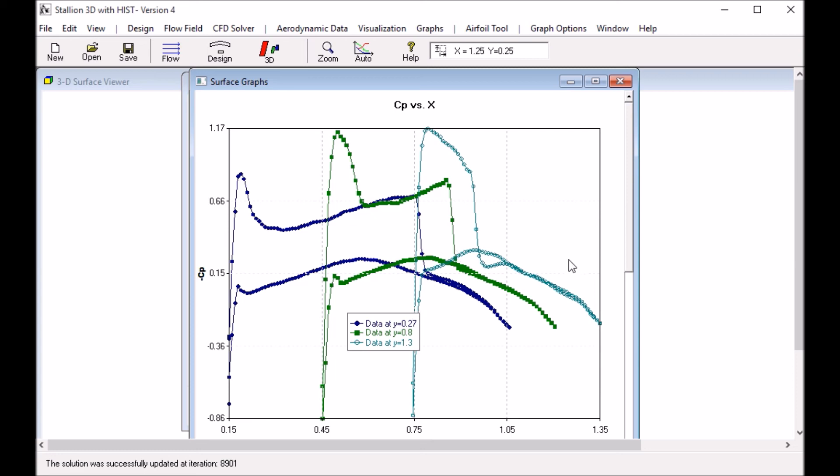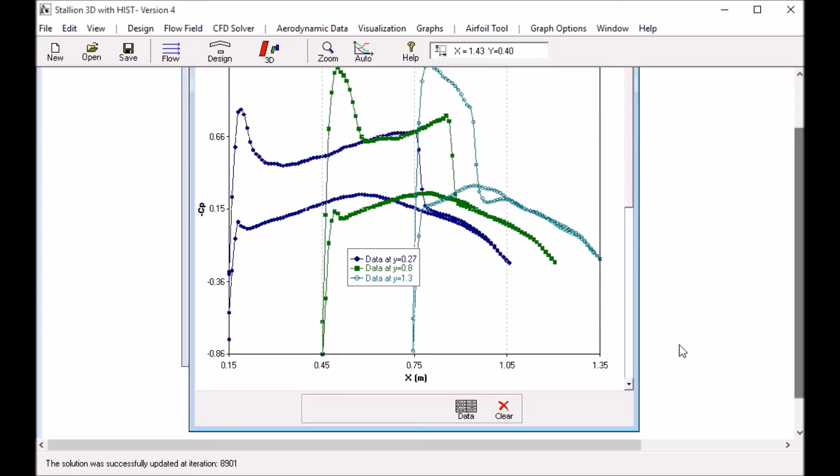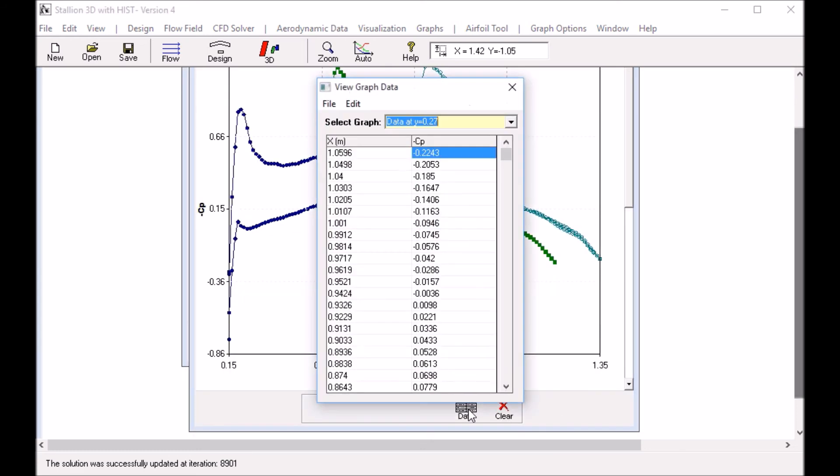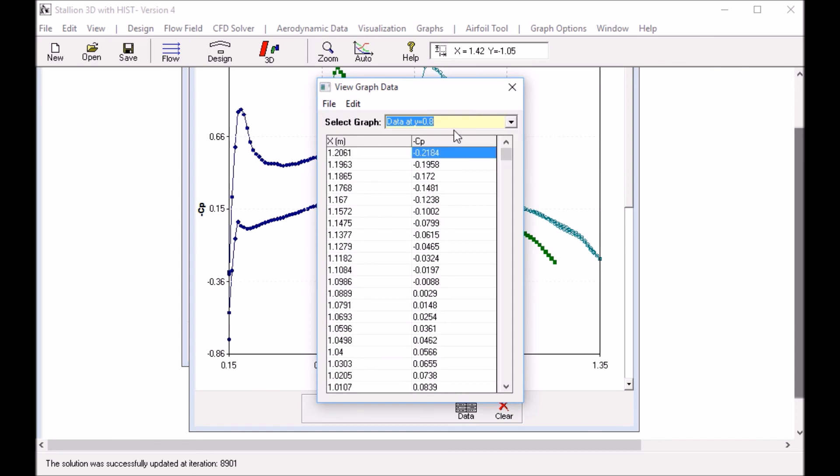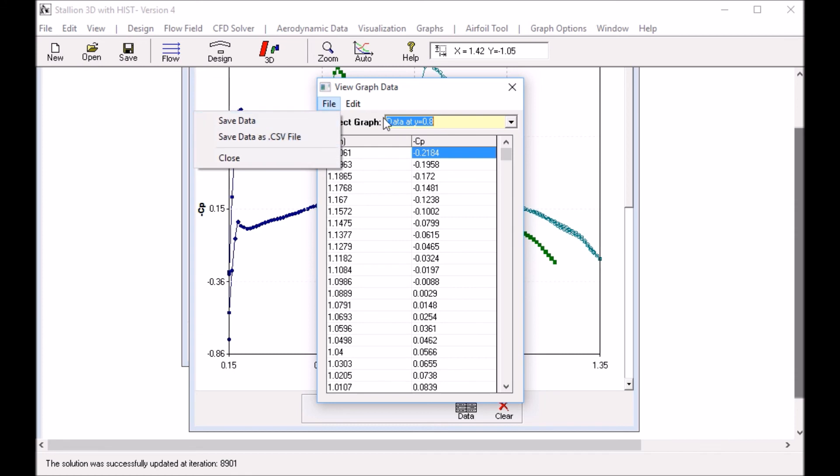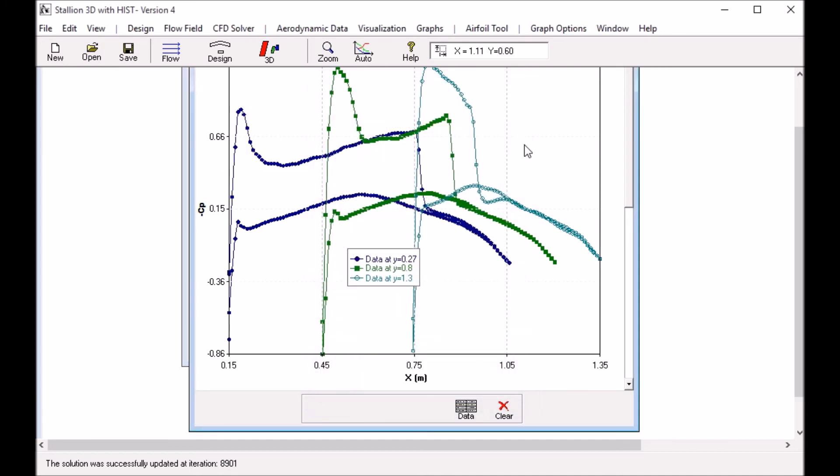We can also, with these graphs, look at the values of the graph. We could set all the locations and we can export these values to, say, a CSV file so we can look at it in Excel or some other program.